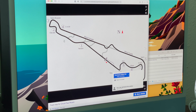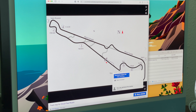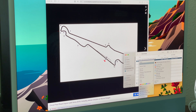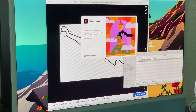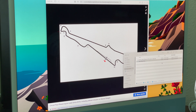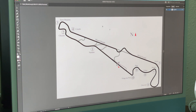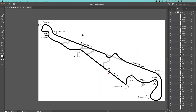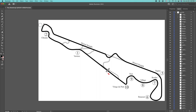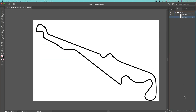Now I need to clean this up and correct the chicane, so I'll open it in Adobe Illustrator. Adobe Illustrator is made to edit vector graphics. I can select and remove the compass rose and all the text. That should leave me with the basic track.